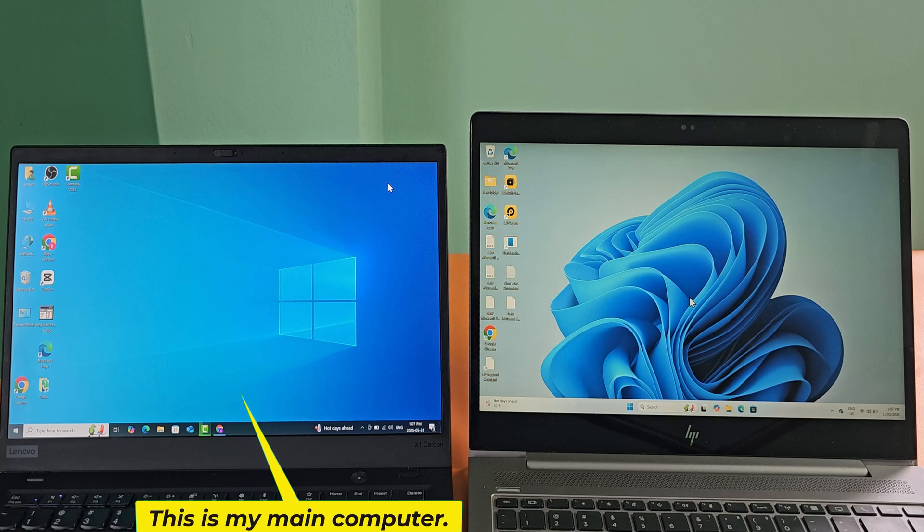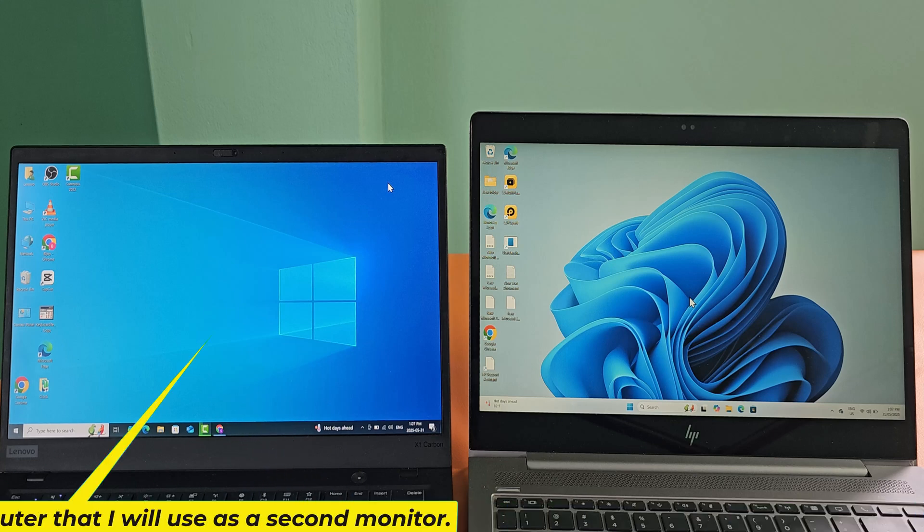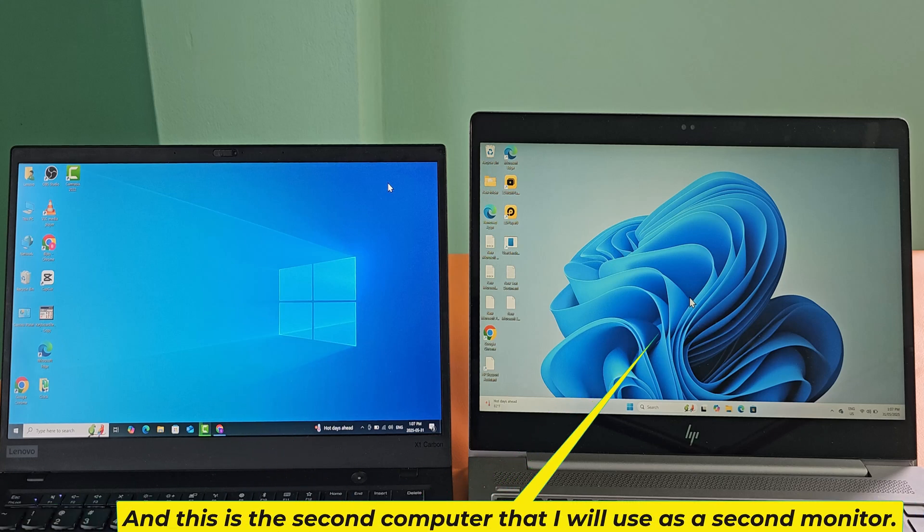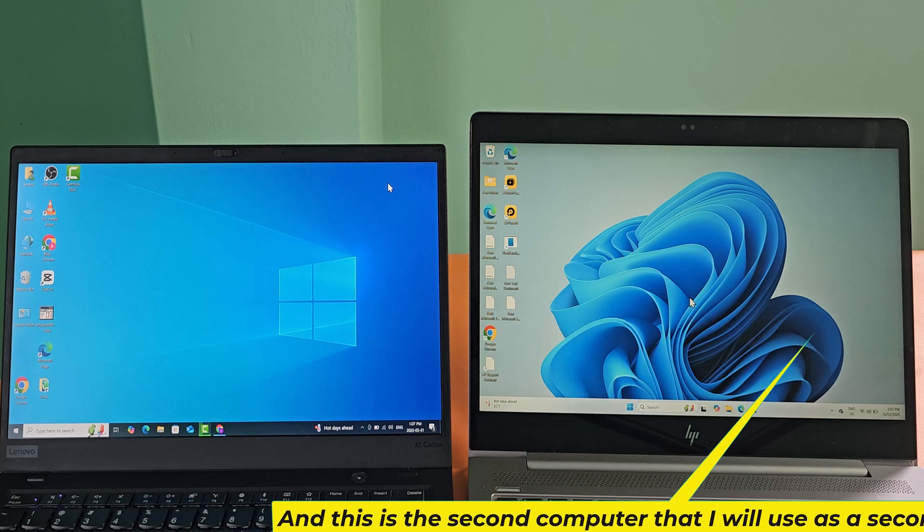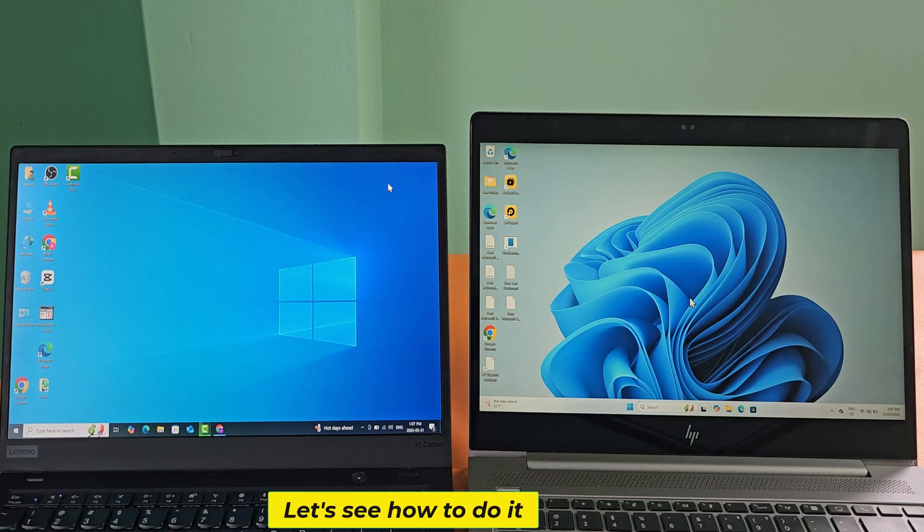This is my main computer. And this is the second computer that I will use as a second monitor. Let's see how to do it.